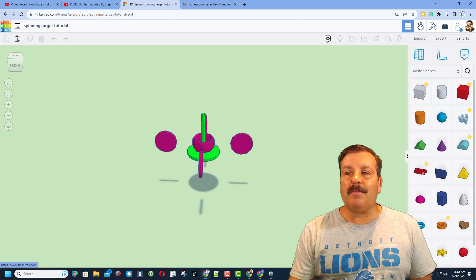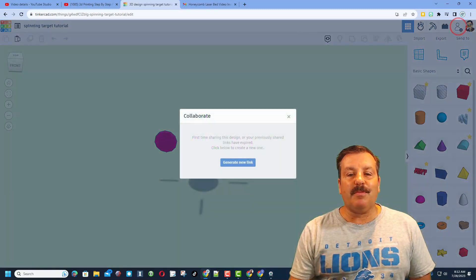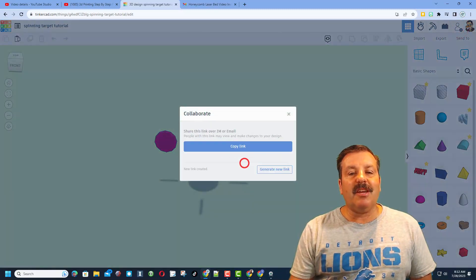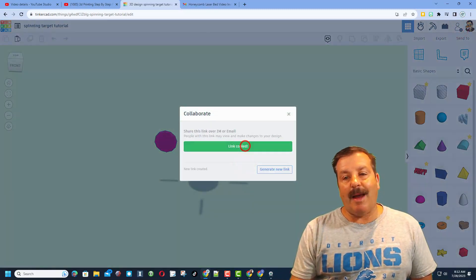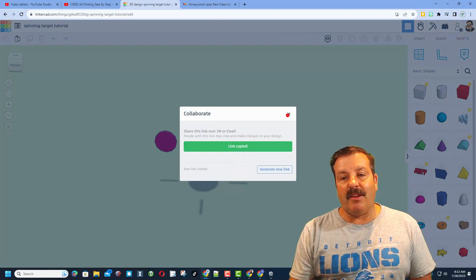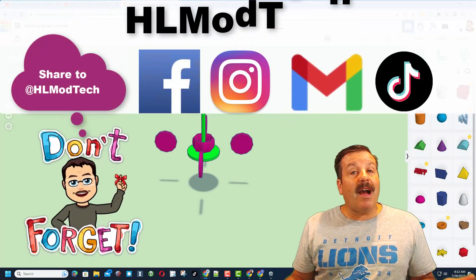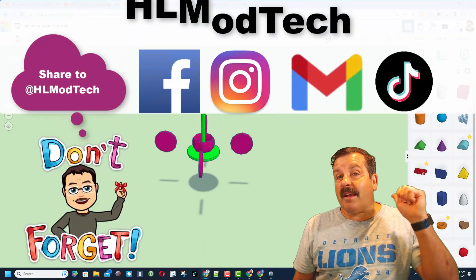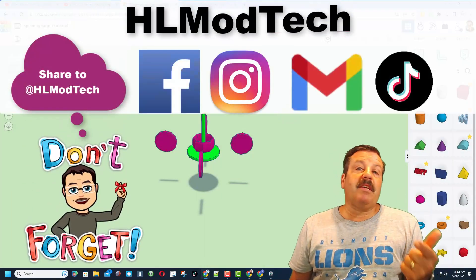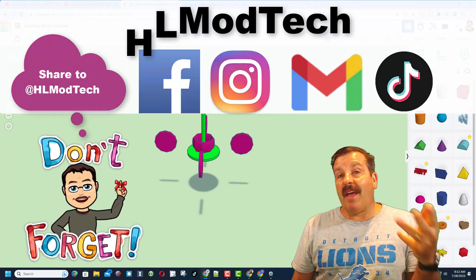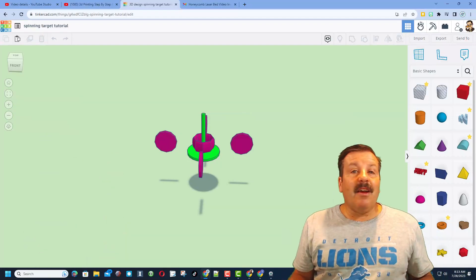By simply clicking this button, generate a link, copy that link, and then you can reach out and share it with me. I am HL Modtech on Facebook, Instagram, Gmail, and TikTok.